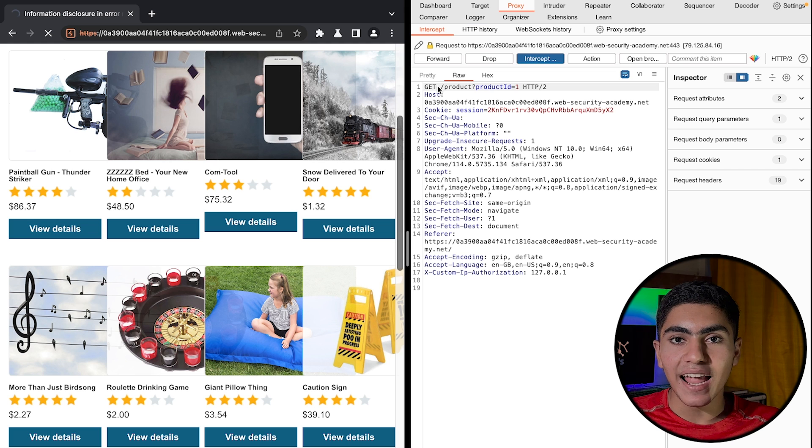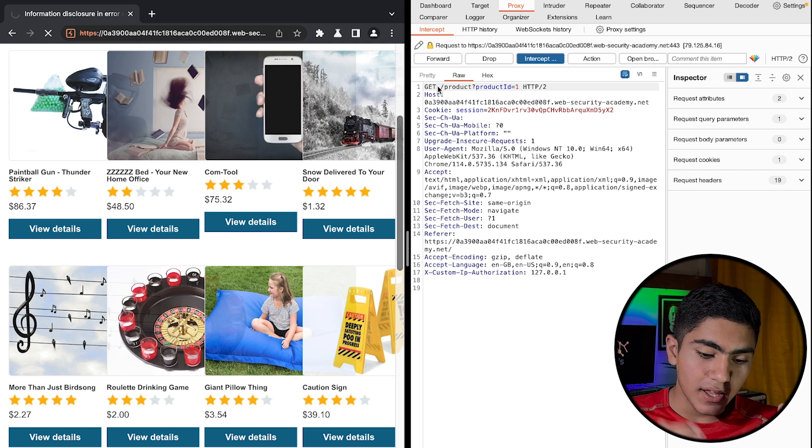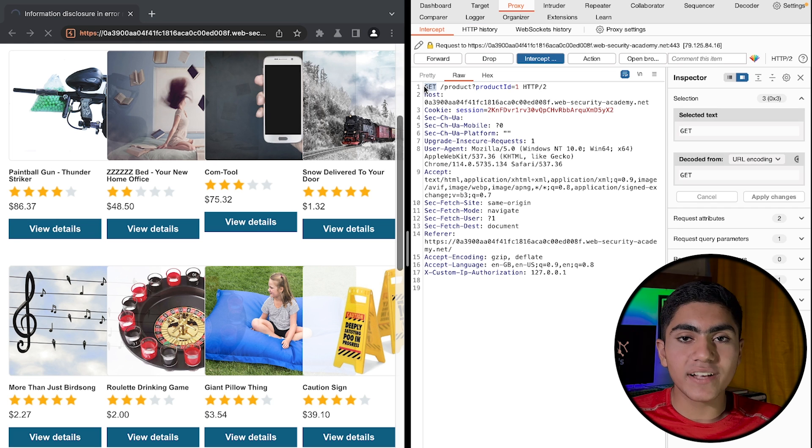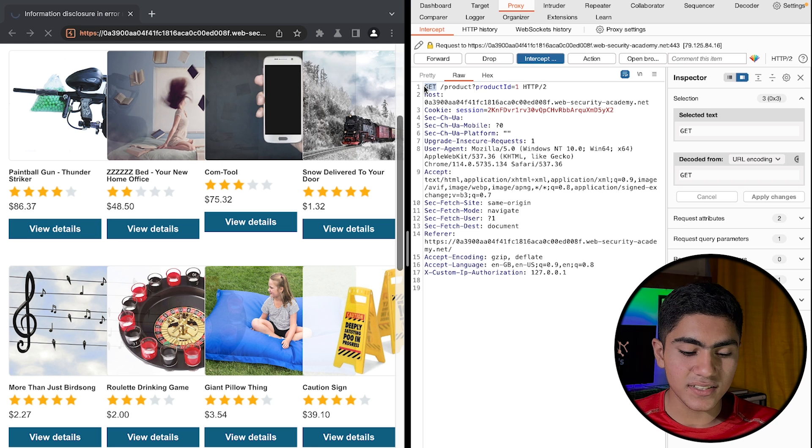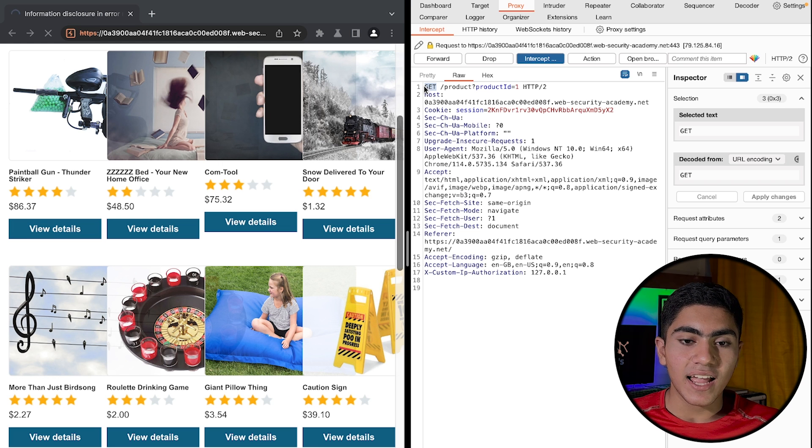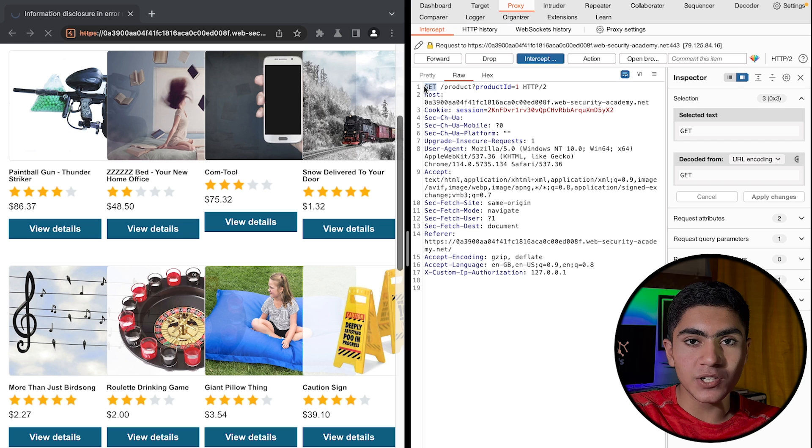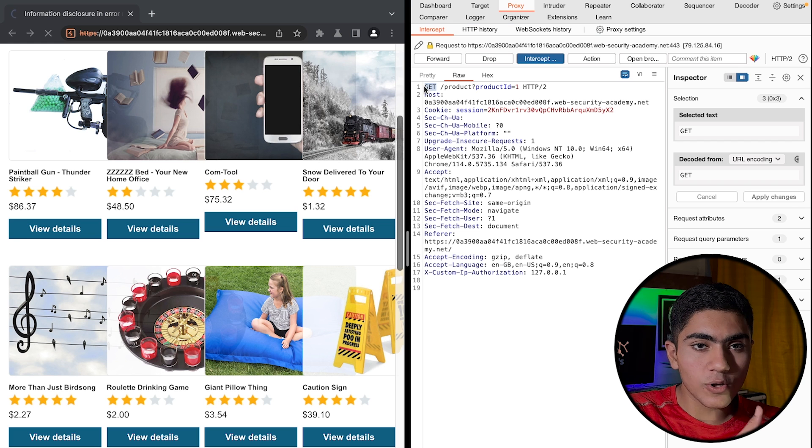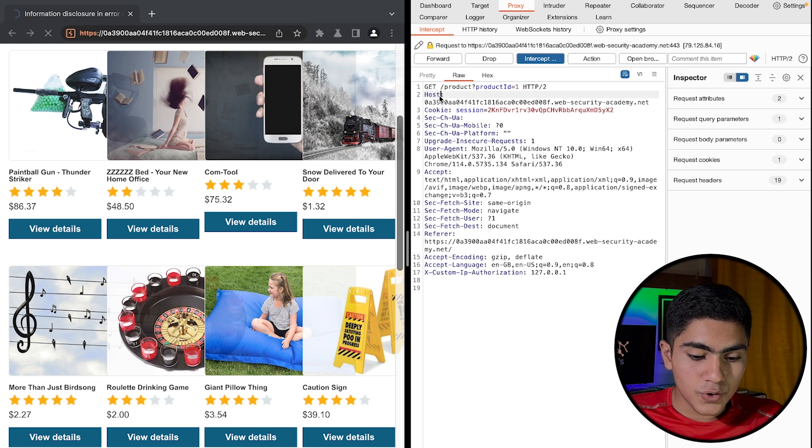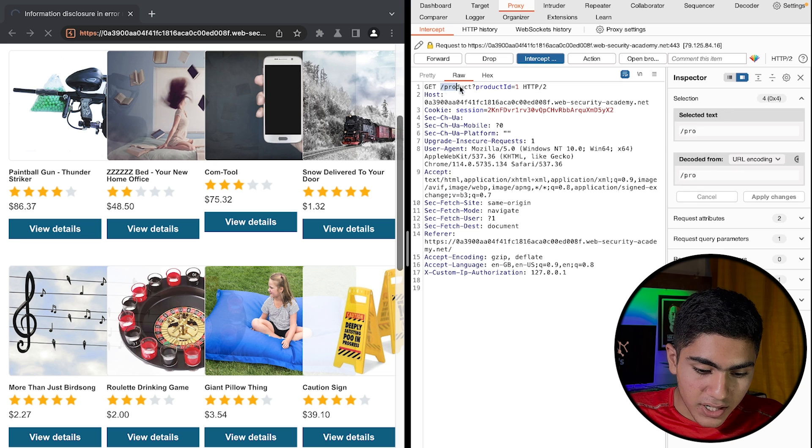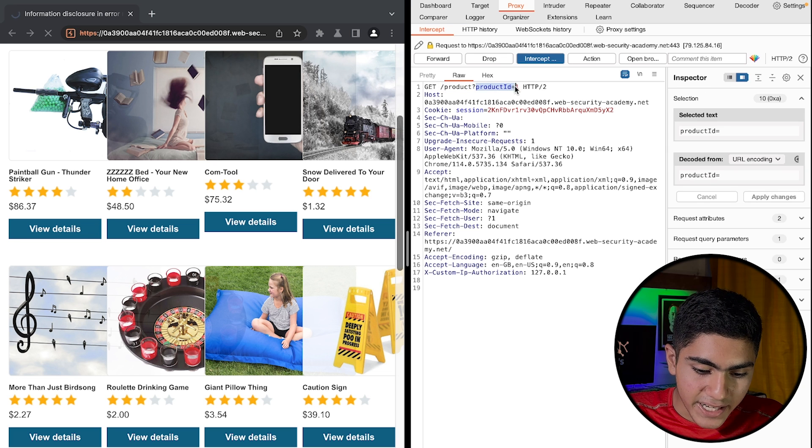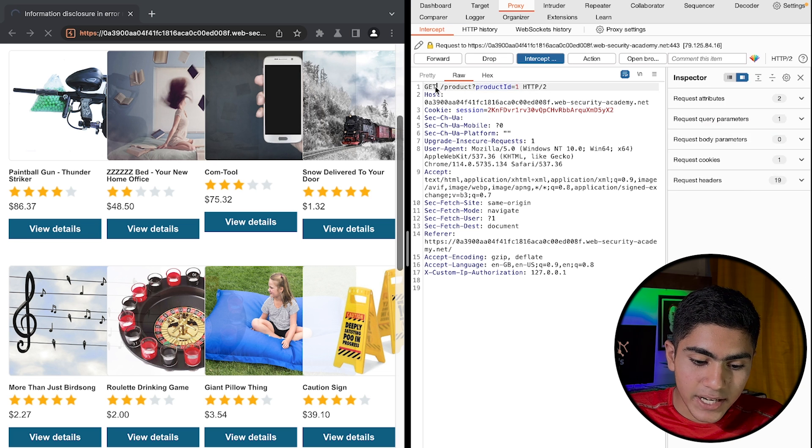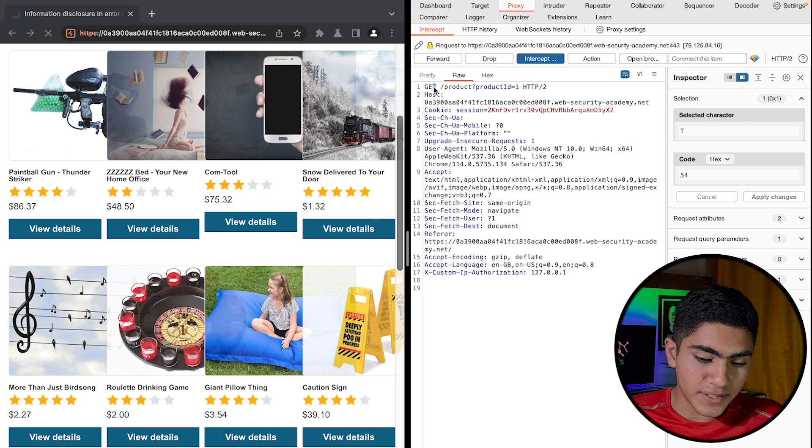The GET request requests some information from the database and the POST requests actually is providing some information to the database. And also it gets a reply for them. So the website is asking for product with the product ID one and it's a GET request. So it's asking that from the database.